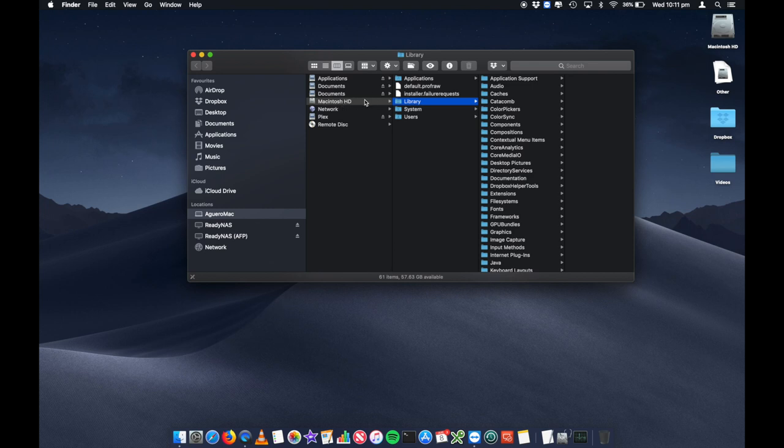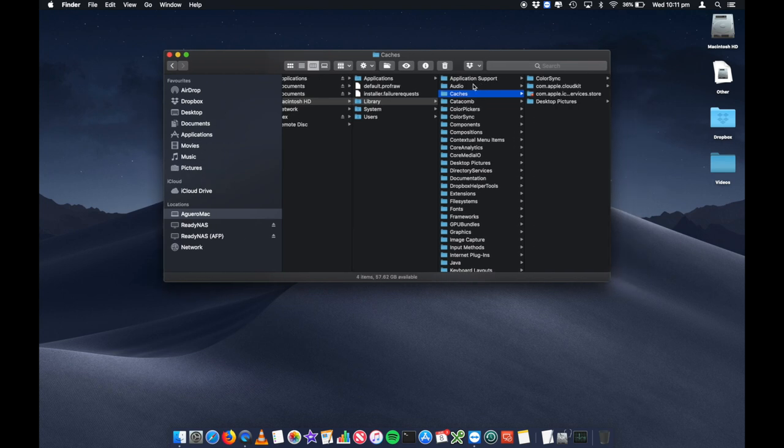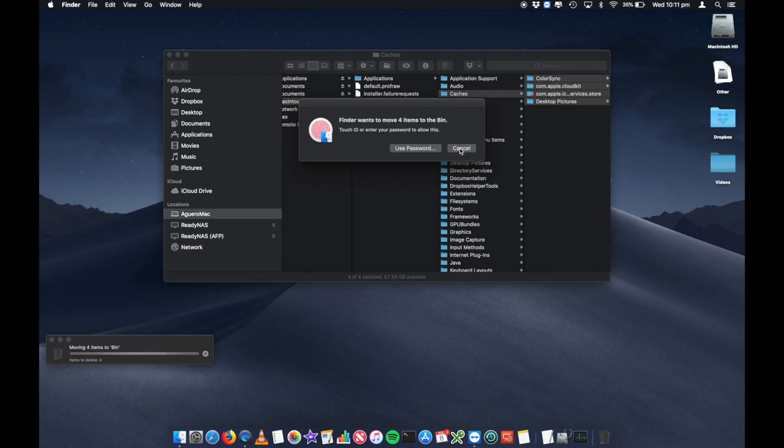There's also a folder called library, and there's also a folder called caches. Similar to that other folder, you can select all of this and delete it. Now in this case, it's going to ask me for my Touch ID, which I've got my fingerprint, or you can put in your password and that'll remove it.